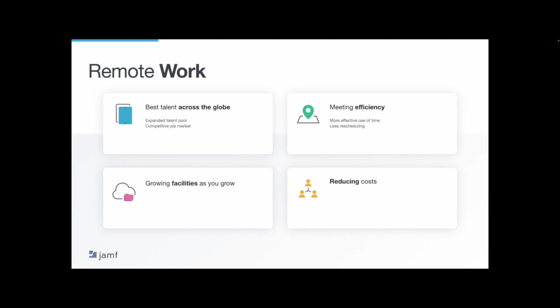The other thing to consider is your facilities maintenance, especially for growing companies. Prior to the pandemic, it was difficult for a growing organization to expand their facilities fast enough to house the employees they were bringing on board. With remote work, this is not a challenge anymore because you have more employees opting to work from home. And this speaks to the last benefit we're highlighting, which is reducing costs. Less money spent on your facilities, as well as the travel costs to bring those employees into the office to have those in-person meetings.